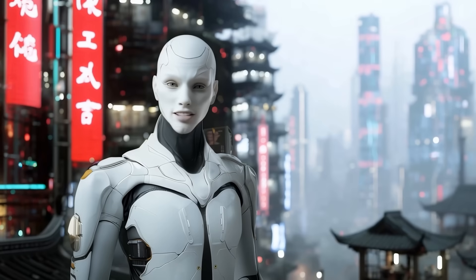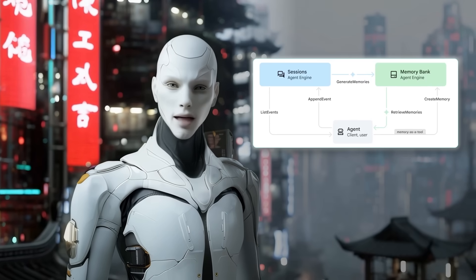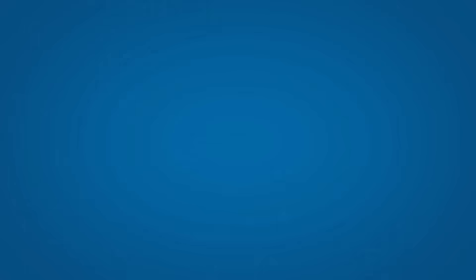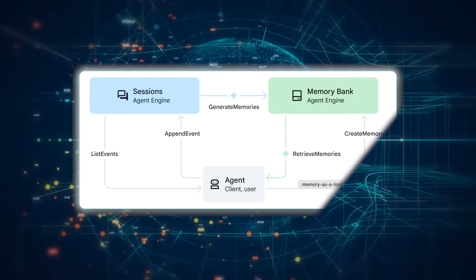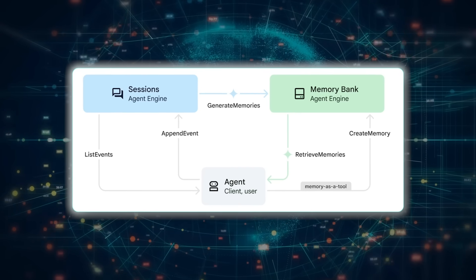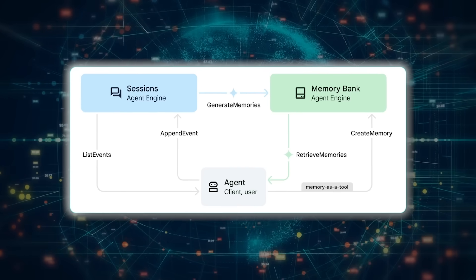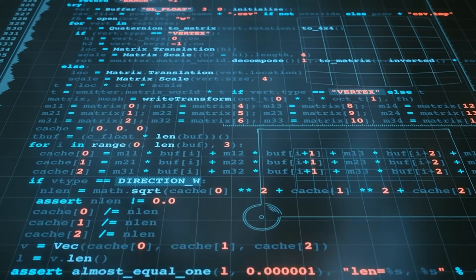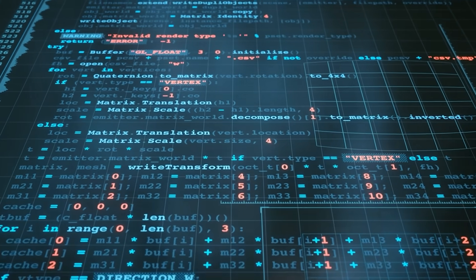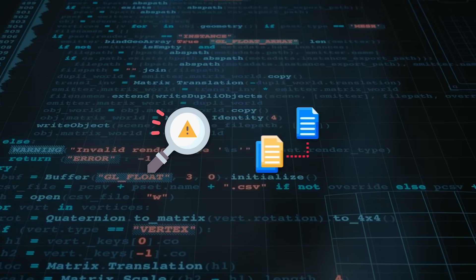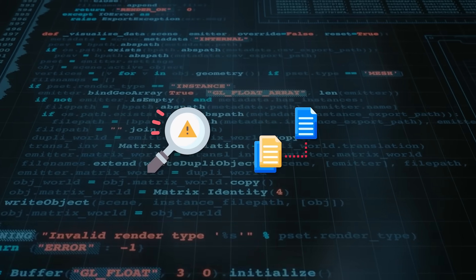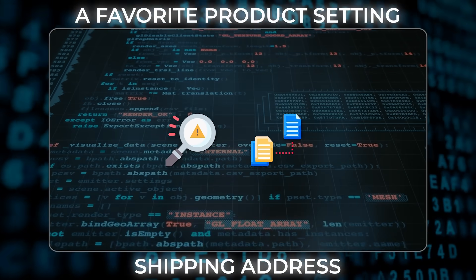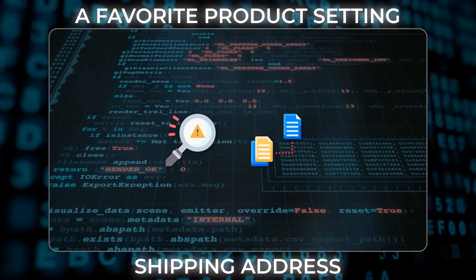Google's new Vertex AI memory bank rewires that nightmare. Tucked inside the Vertex agent engine, the service watches every conversation, then a Gemini model quietly spins up in the background to identify and extract durable facts. Anything from a shipping address to a favorite product setting.